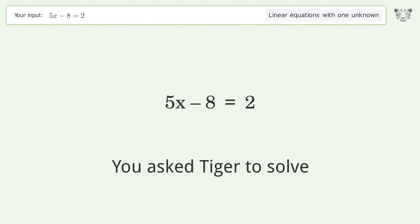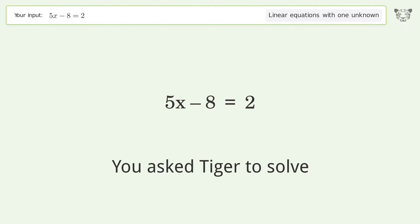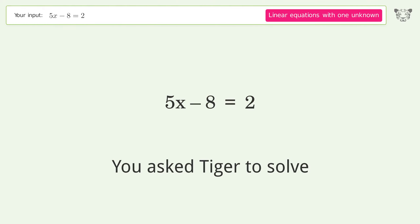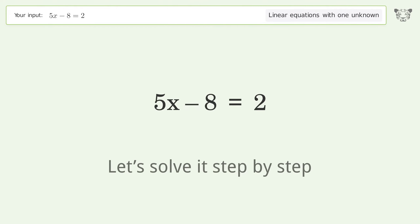You ask Tiger to solve this — it deals with linear equations with one unknown. The final result is x equals 2. Let's solve it step by step.